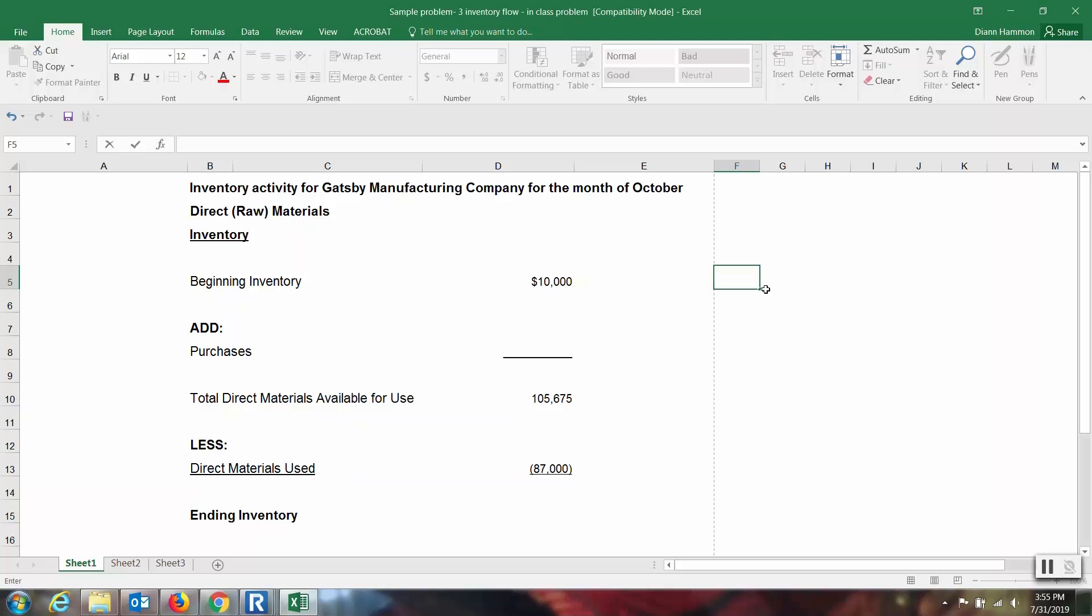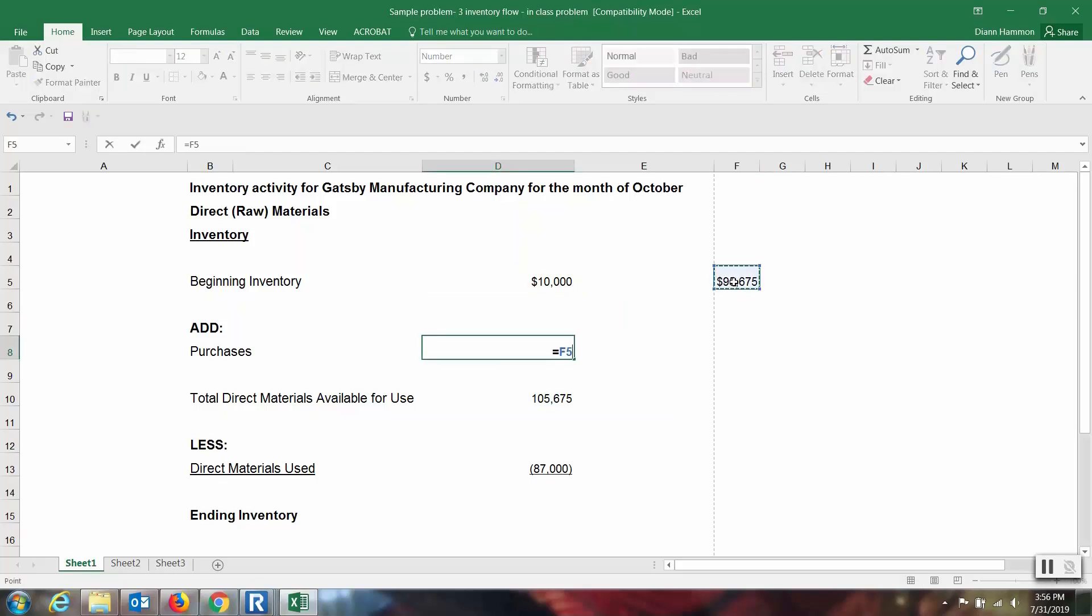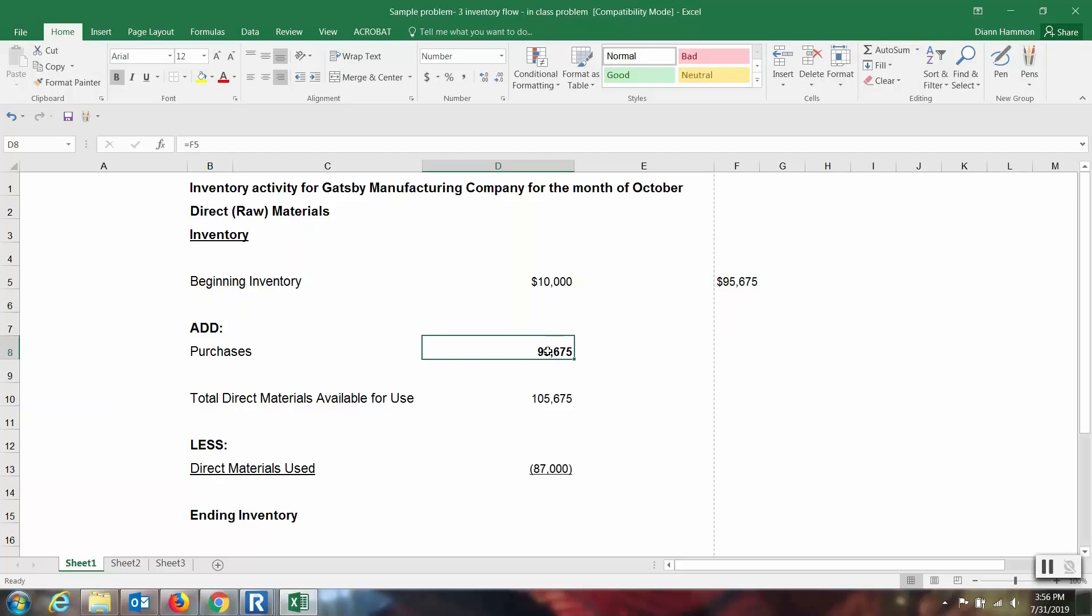I'm going to go over here on the side and say, I know the total direct materials that were available for use, $105,675. I've just clicked into the cell, and I want to subtract what I started with. So that was $10,000 in the beginning inventory. Then that means I must have purchased $95,675 in materials.